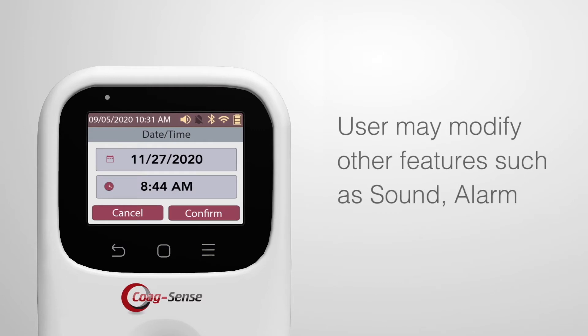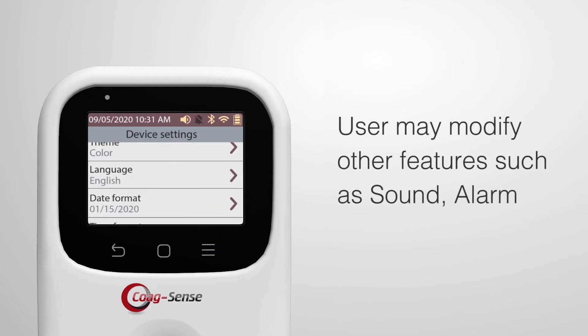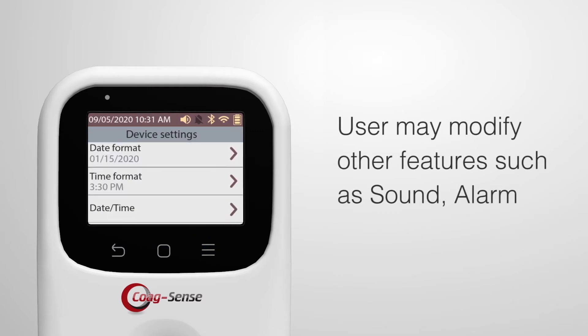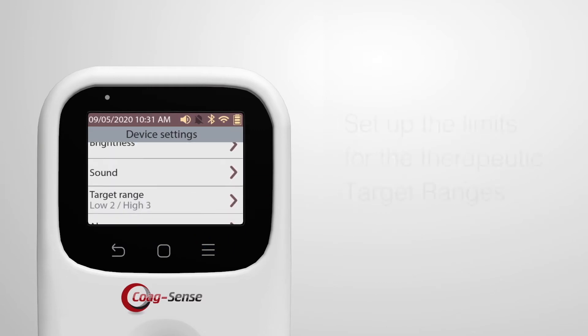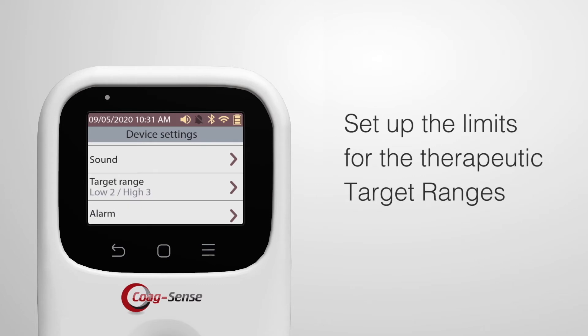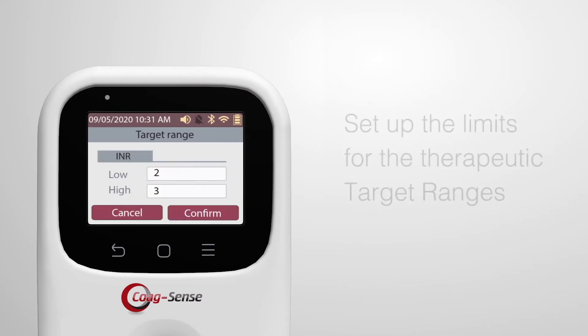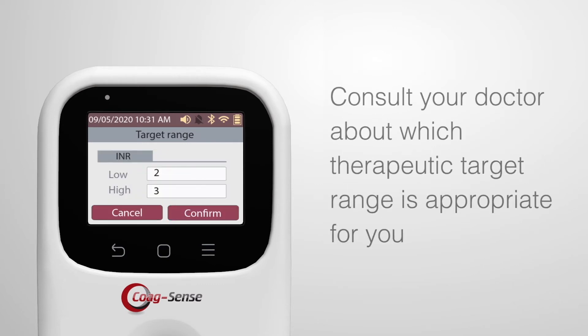User may modify other features, such as sound, alarm, and set up the limits for the therapeutic target ranges. Please consult your doctor about which therapeutic target range is appropriate for you.